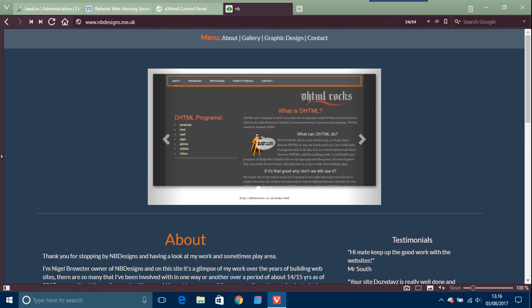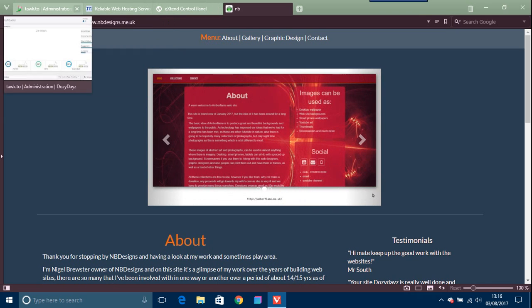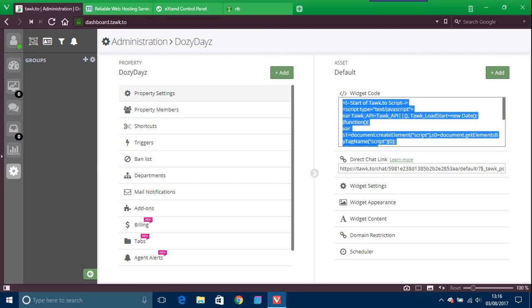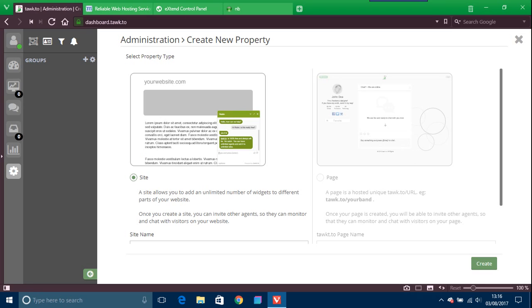This is the website I did in Bootstrap Studio. What you would do is go to admin and then add another website.